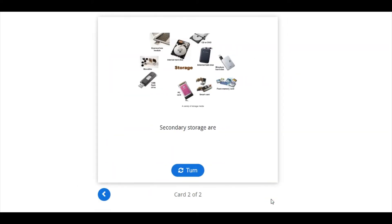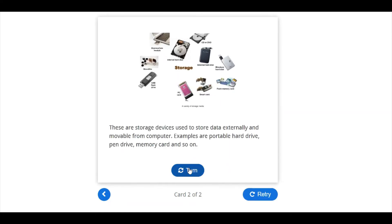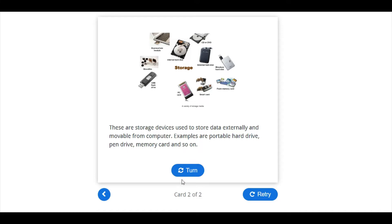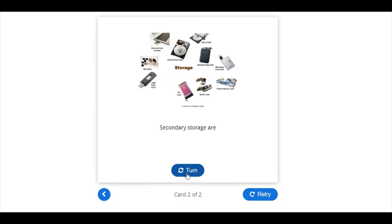Now, another thing you're supposed to know here is the secondary storage. Secondary storage are any storage we use to store our data externally, which are actually movable from our computer. We do have a lot of examples of external storage. So don't forget, anything other than RAM and ROM, we call them secondary storage.